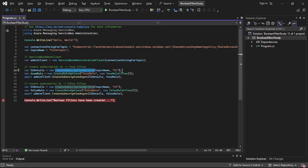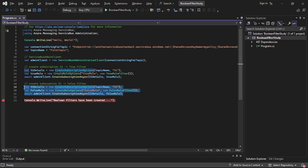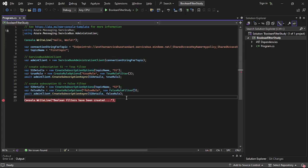We created subscription options and provided the subscription name s1, then created the true rule filter. Finally we created subscription s1 using the admin client. Similarly we created subscription s2 but with a false rule filter. This code should be clear as we have tried it a few times in our earlier videos. Now let's execute our program.